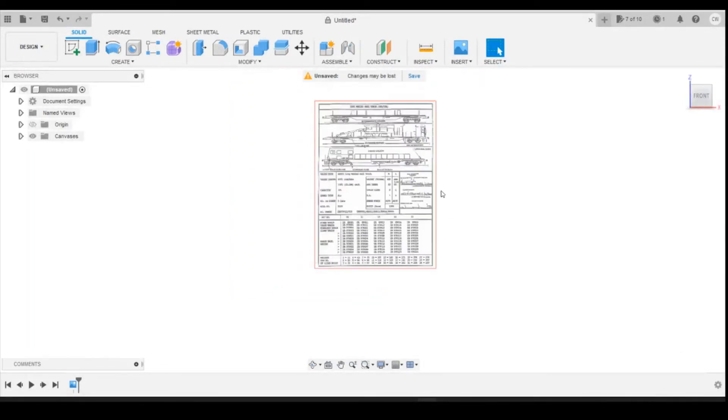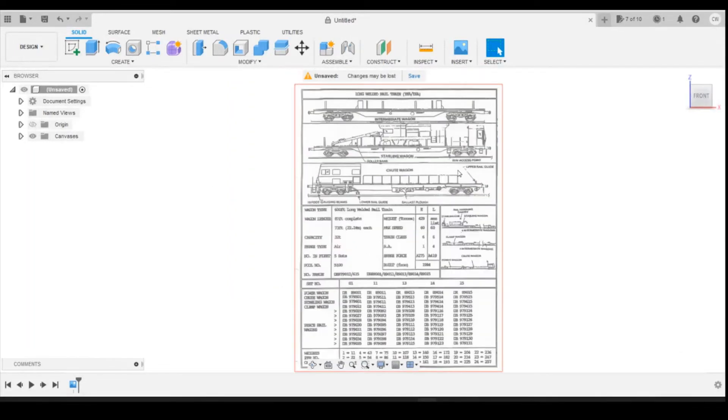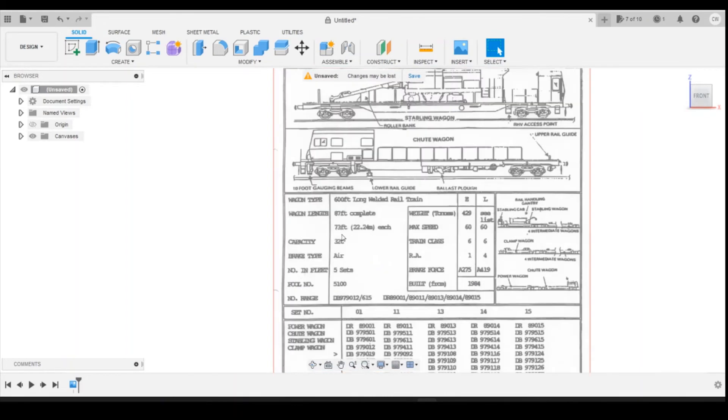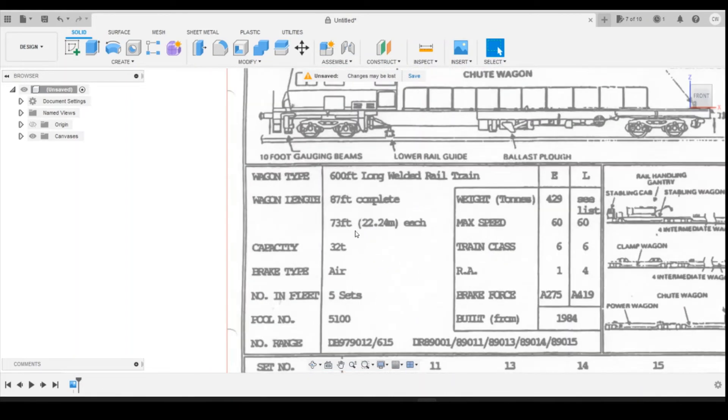Now we've got that in, what we need to do is create this to the correct size or calibrate it to the correct size. Unfortunately on this document there's no wagon length other than it says here that each wagon is 22.24 meters, so there's no line drawn underneath.